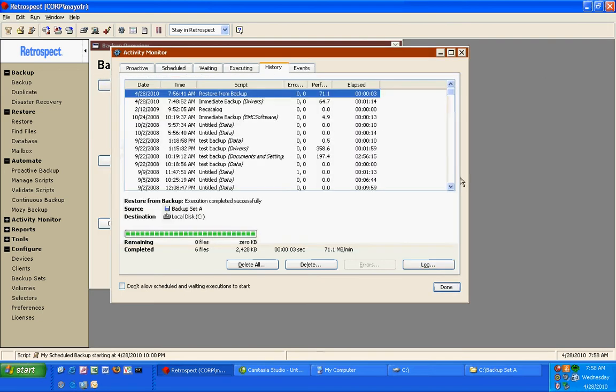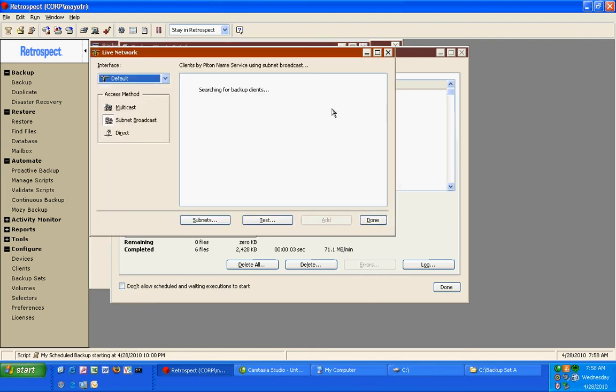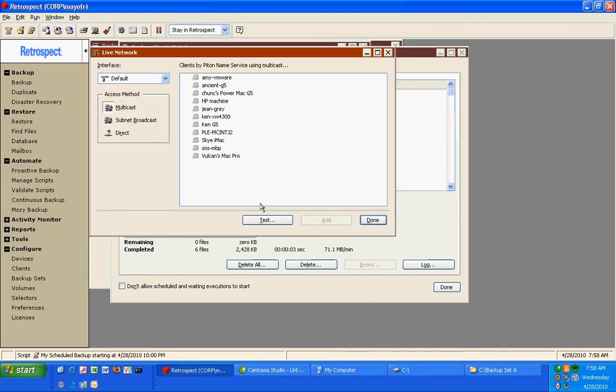Retrospect also has the ability to backup machines on the network. If I go to Clients and I click on Add, Retrospect will scan my network and show me the machines that are physically out on the network that are capable of being backed up by Retrospect.